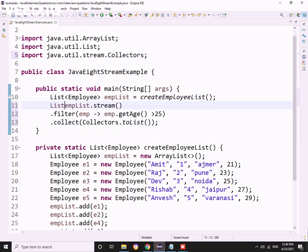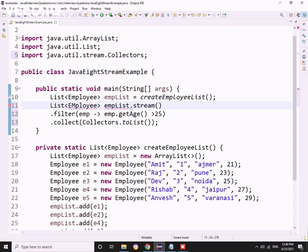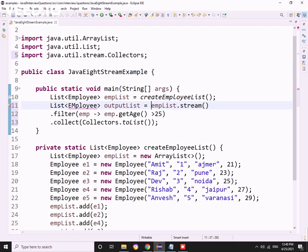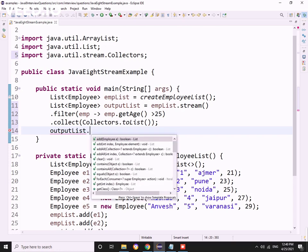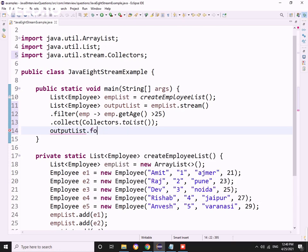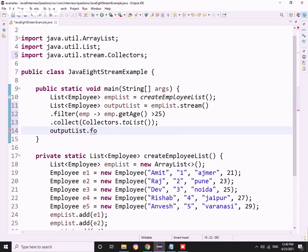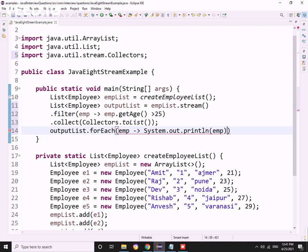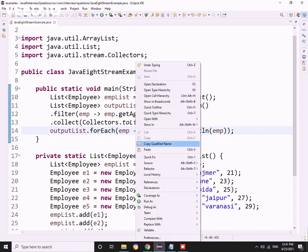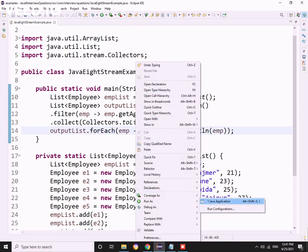Now I want to hold this in a list of employee output list. I already created an employee list. If I want to print this output, I can use directly forEach, and as I have already overridden the toString method in the employee class, I'll directly print this employee object itself.